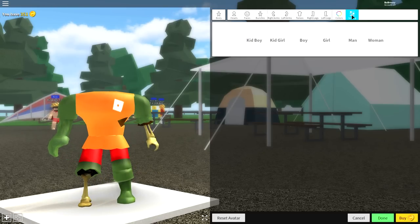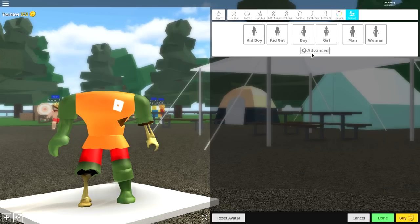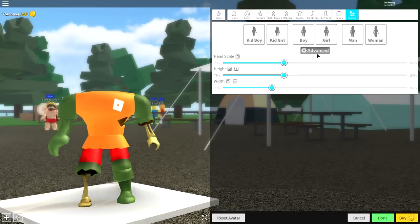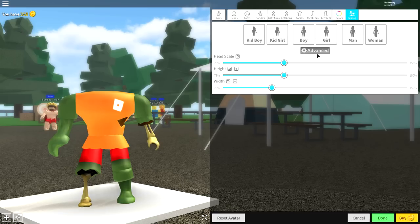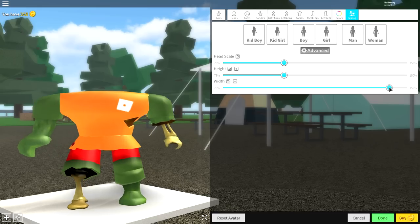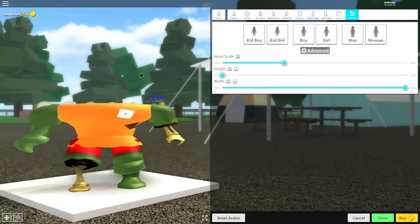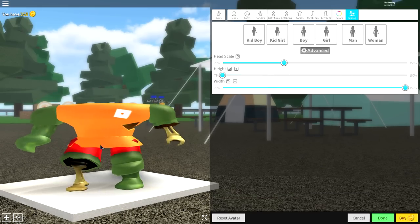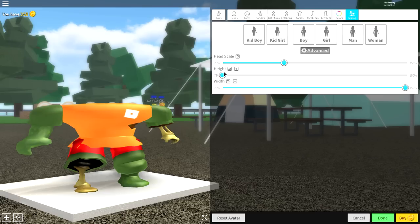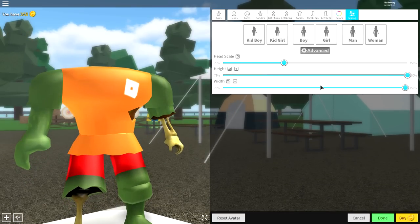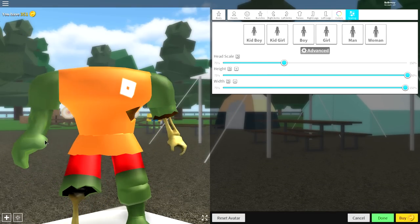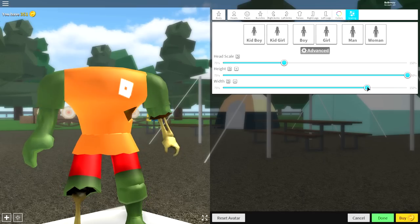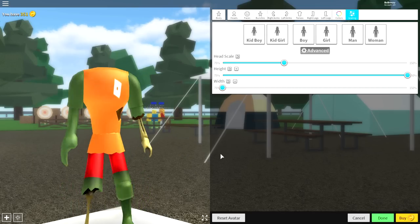Now once we've done that, we need to adjust the scaling of our zombie. Now this is entirely up to you, but I really like the tall, skinny-looking zombies. Though you can go for maybe like a really short, fat zombie, or maybe like a really wide zombie, or a humongous muscly zombie. We're gonna go for a tall but skinny zombie.